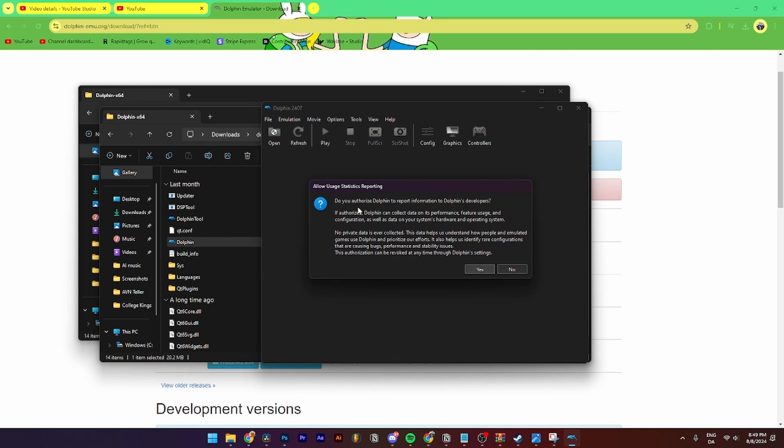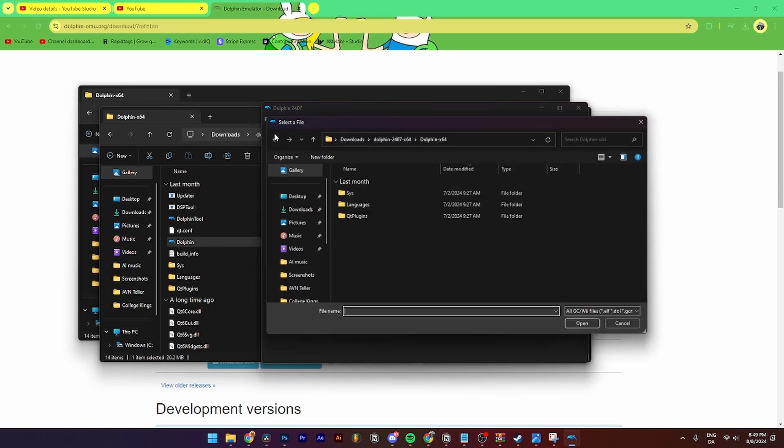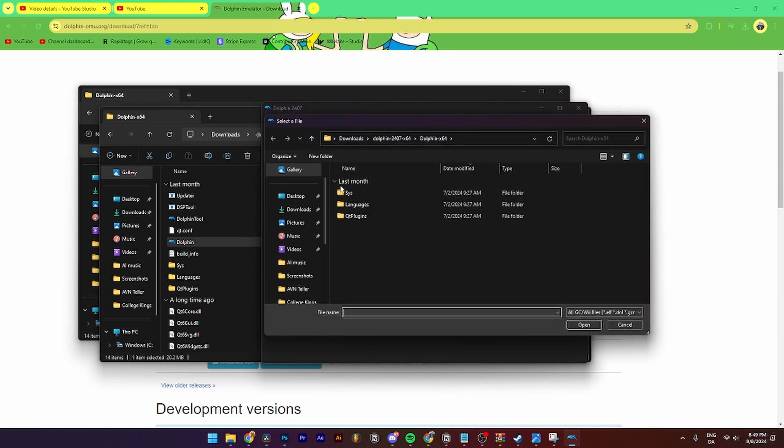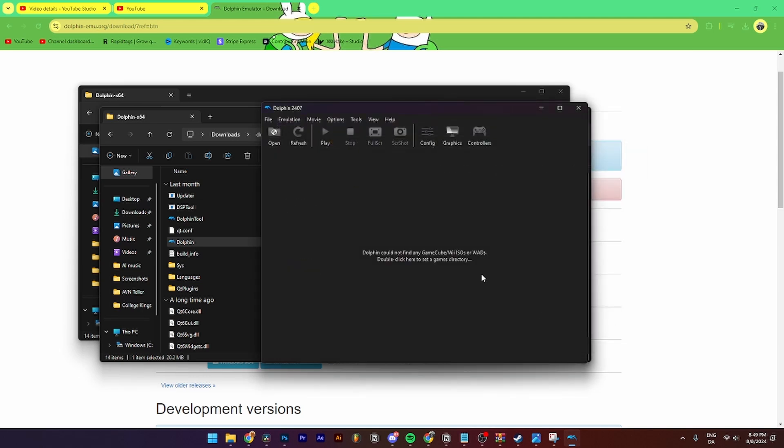You can also click no if you want to do that. And then from here, if you need to open a ROM, you need to click Open up here and then you can search for your ROMs in that specific folder that you have downloaded them from. And that's how you do it.